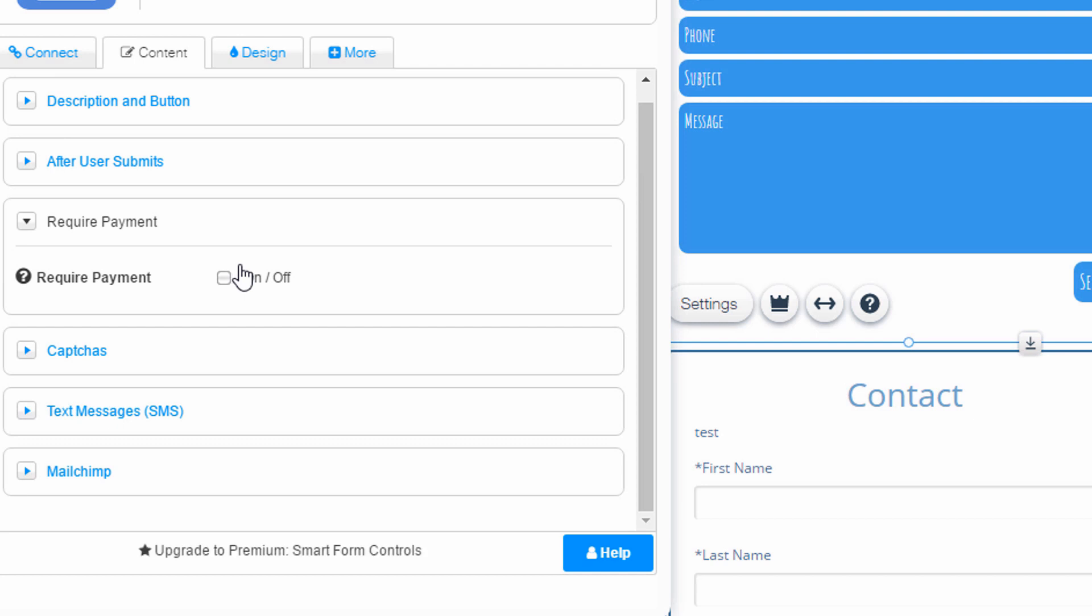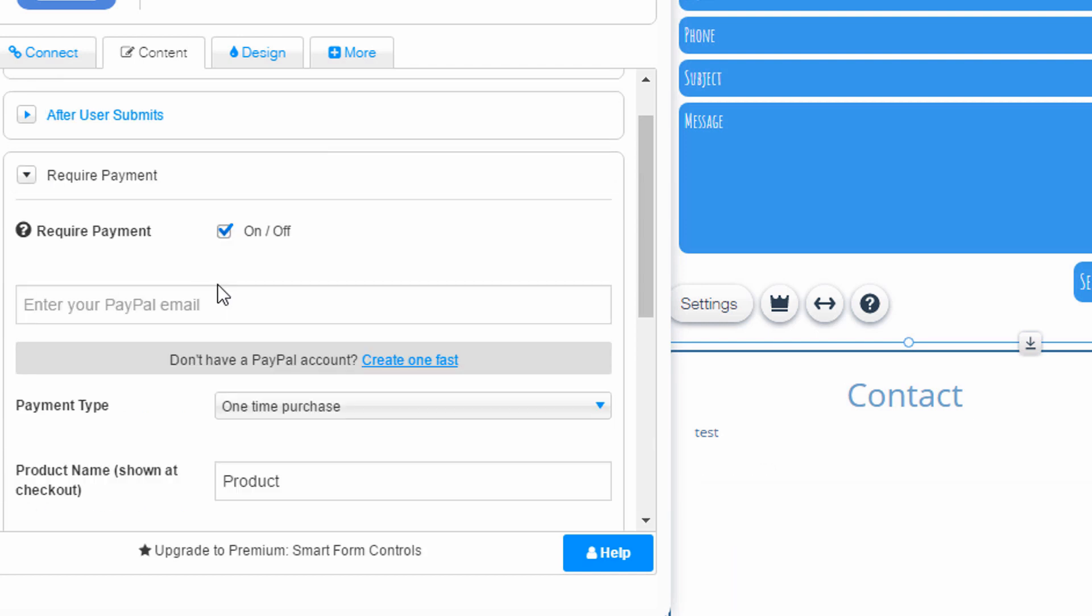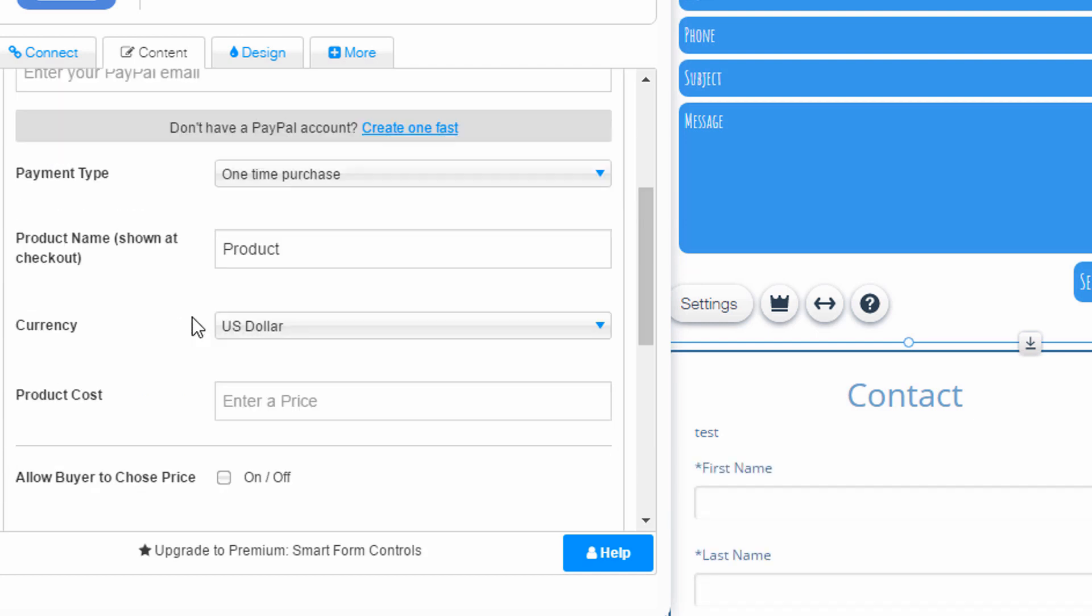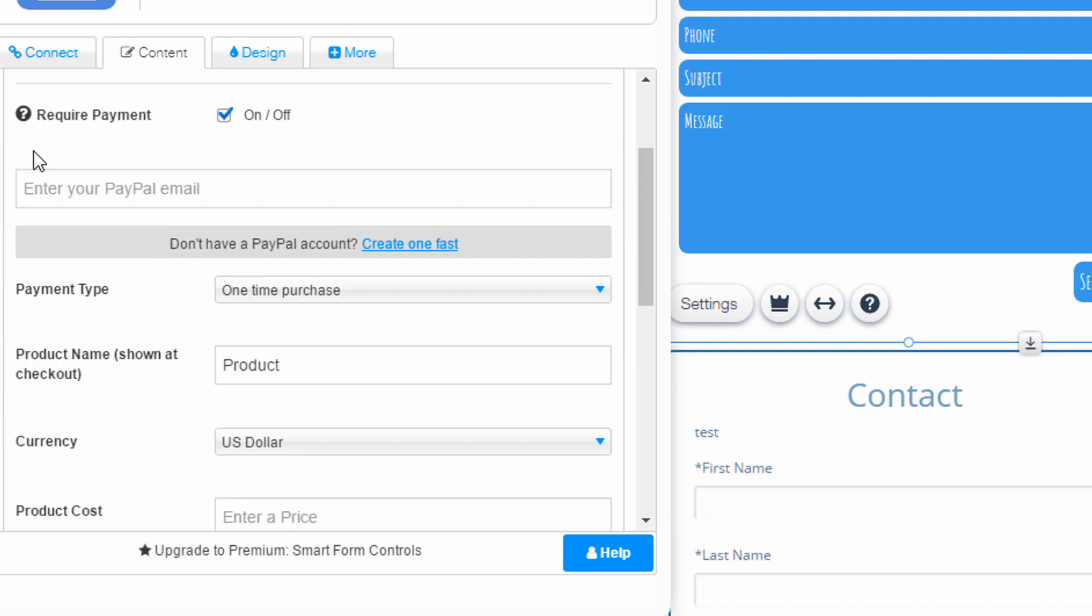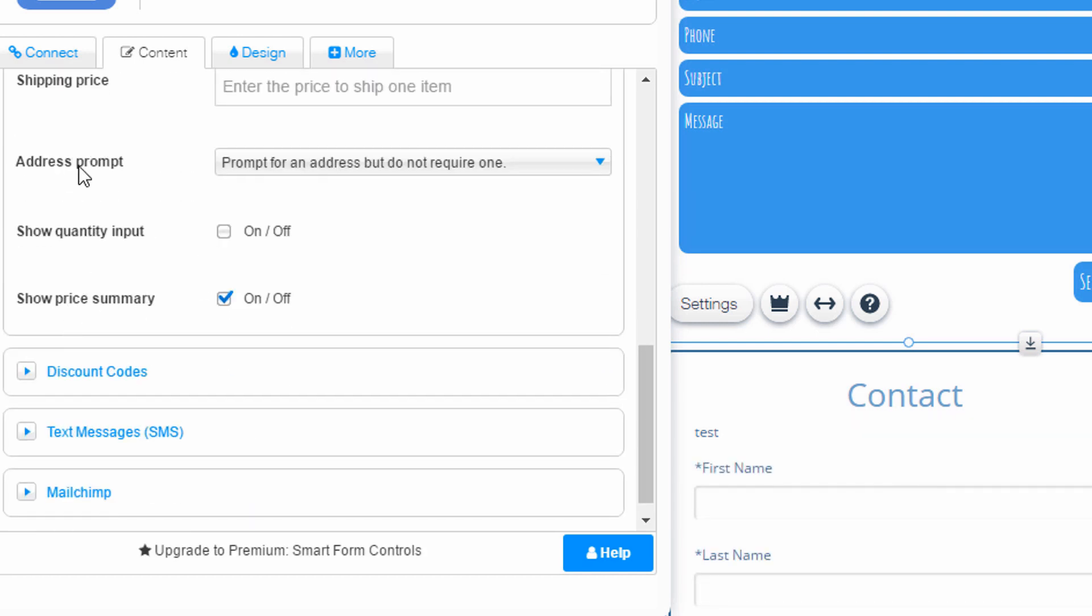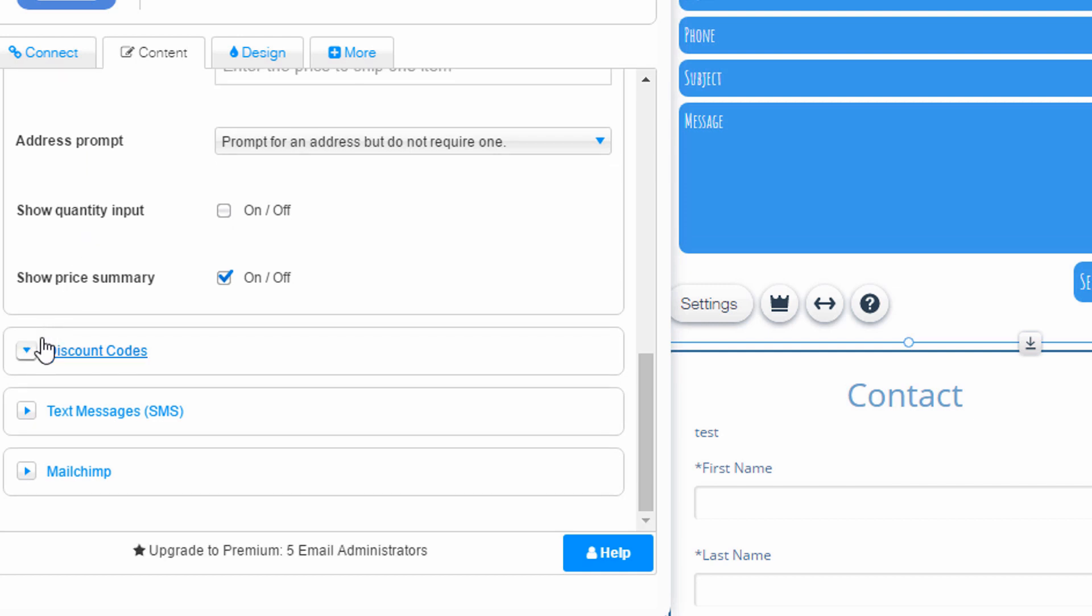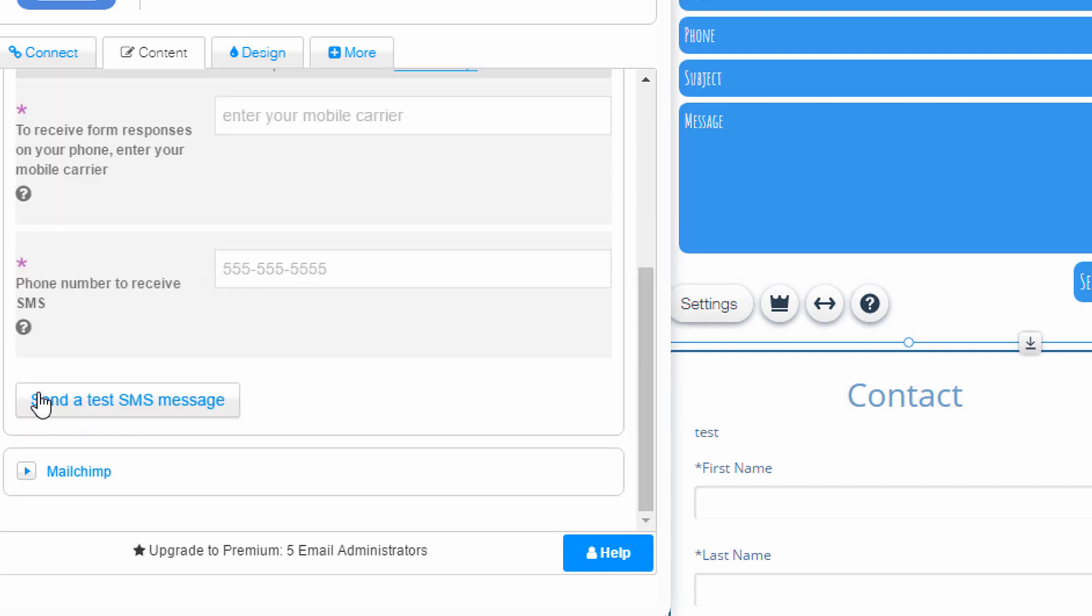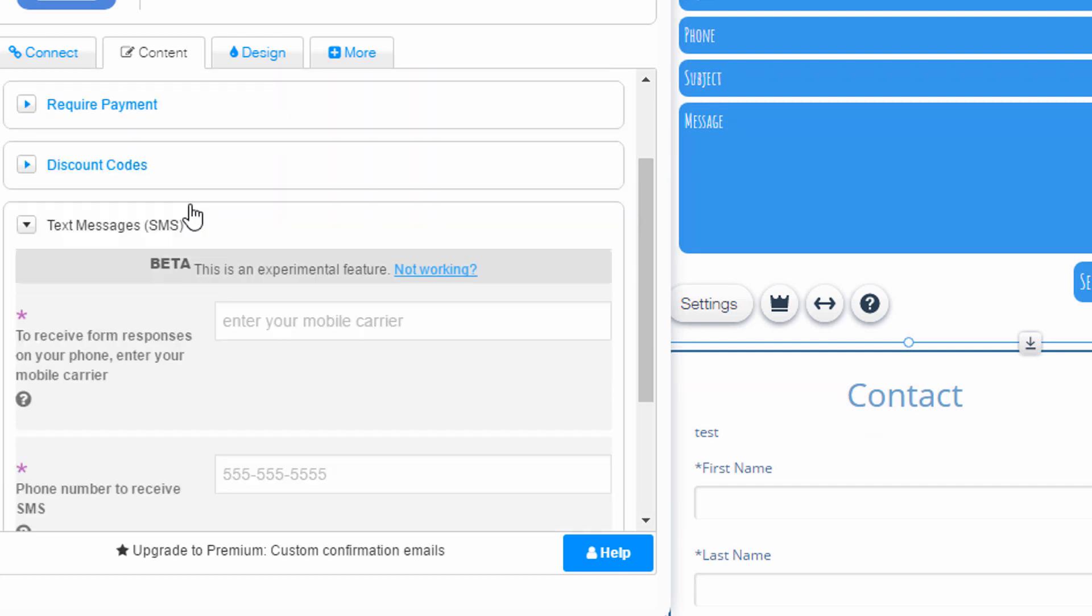Here's a required payment. Turn that on. Looks like it connects to PayPal. Some options there. Discount codes. Text messaging. Like I mentioned, you can get a text message link up to MailChimp.